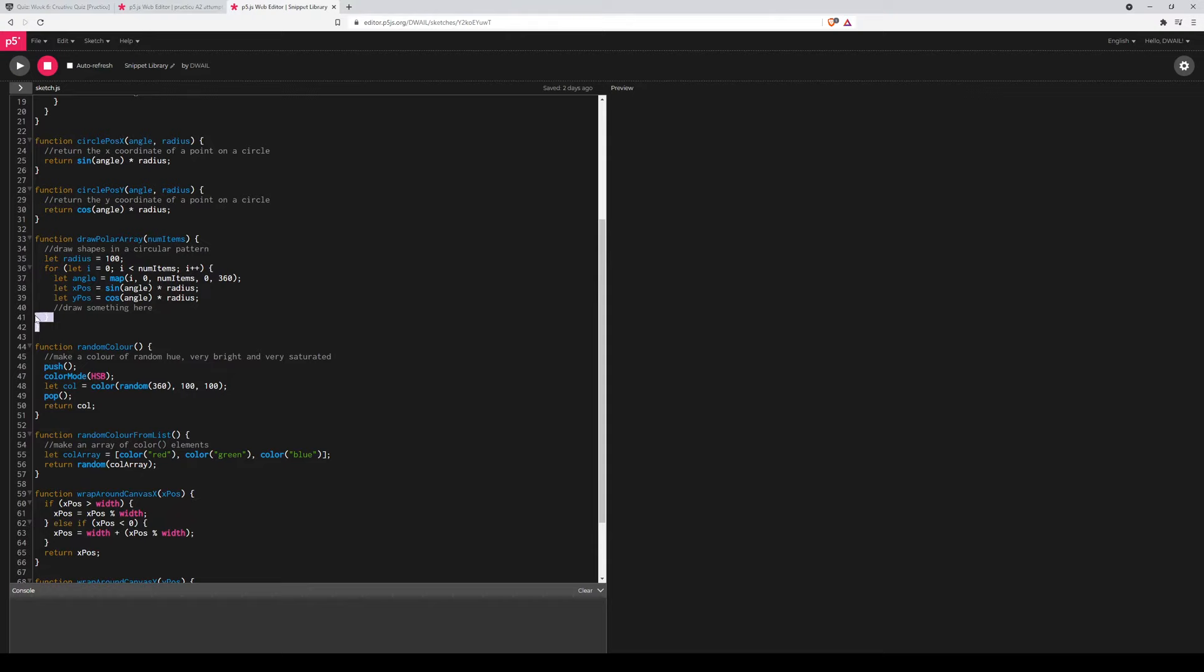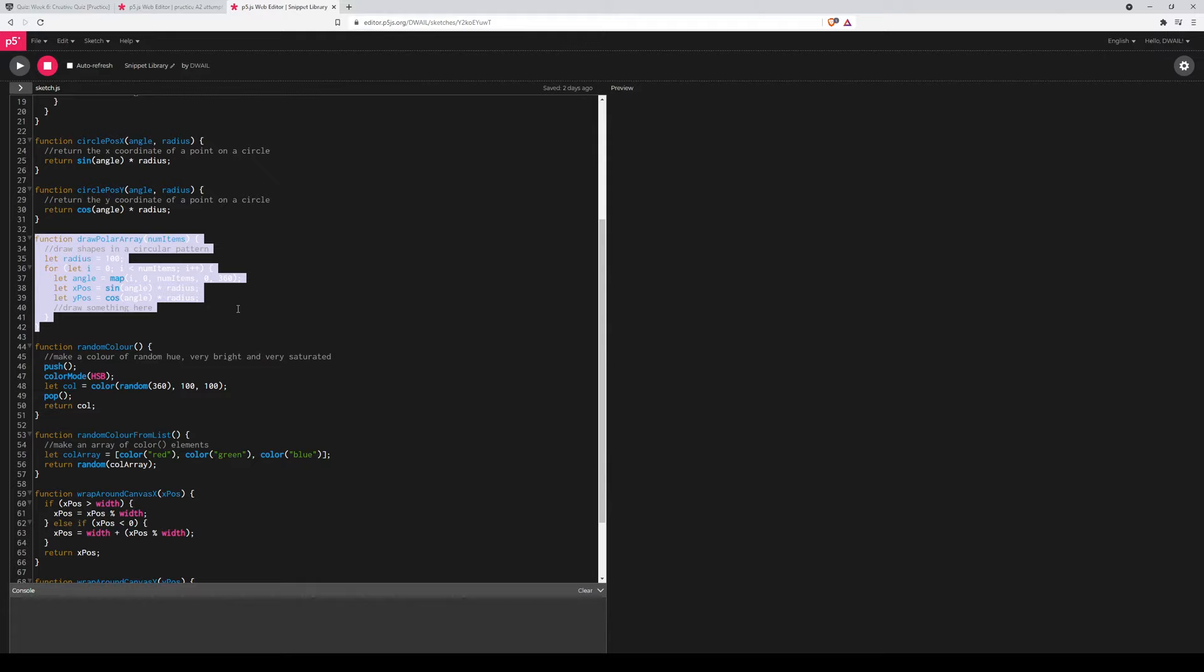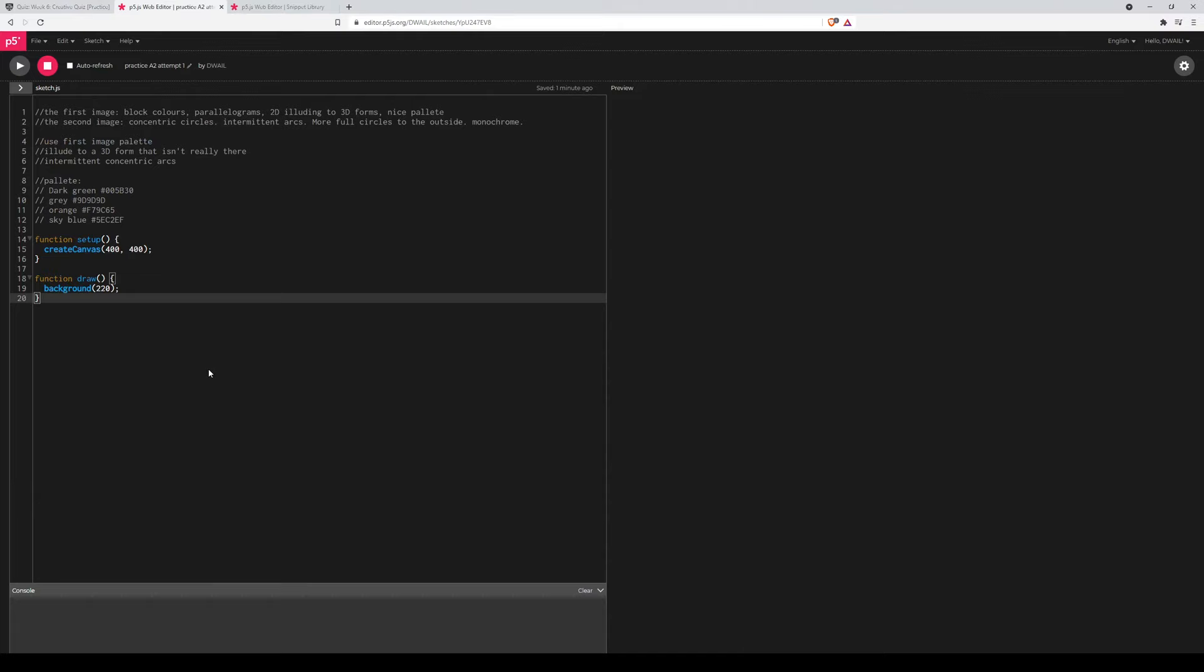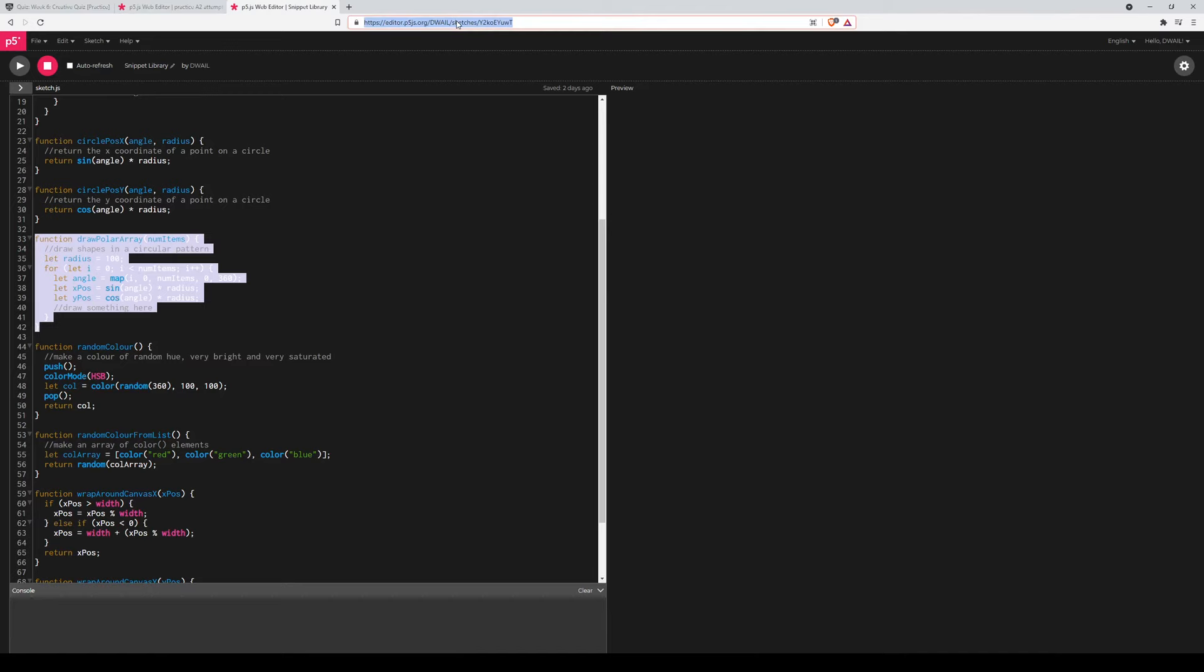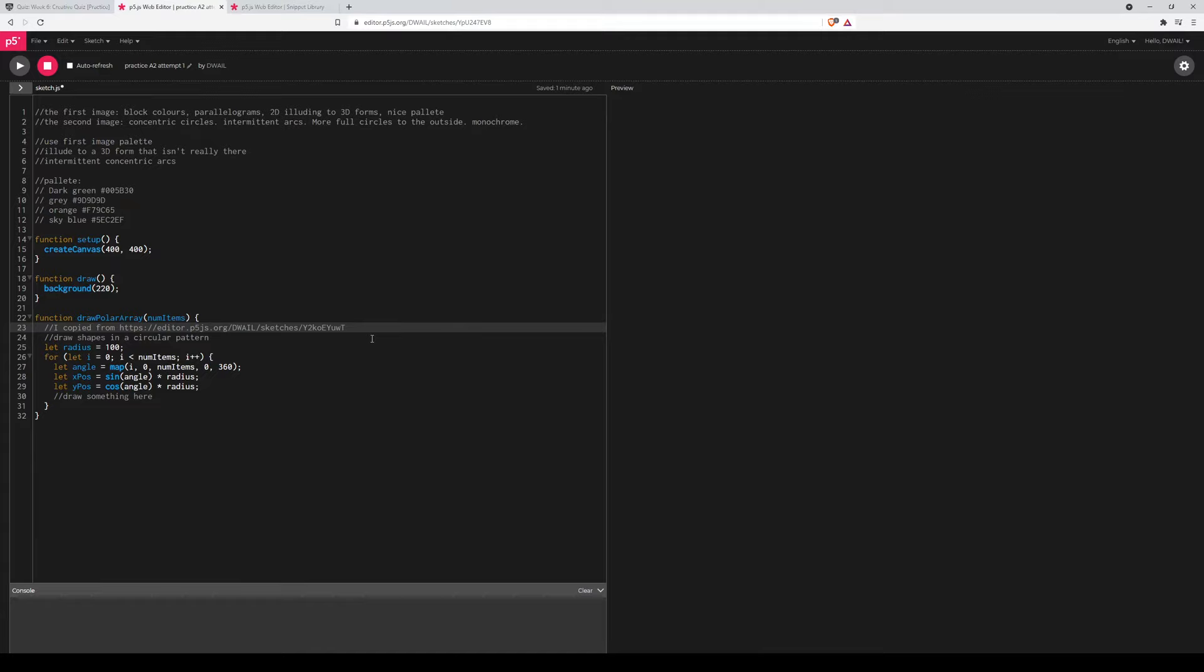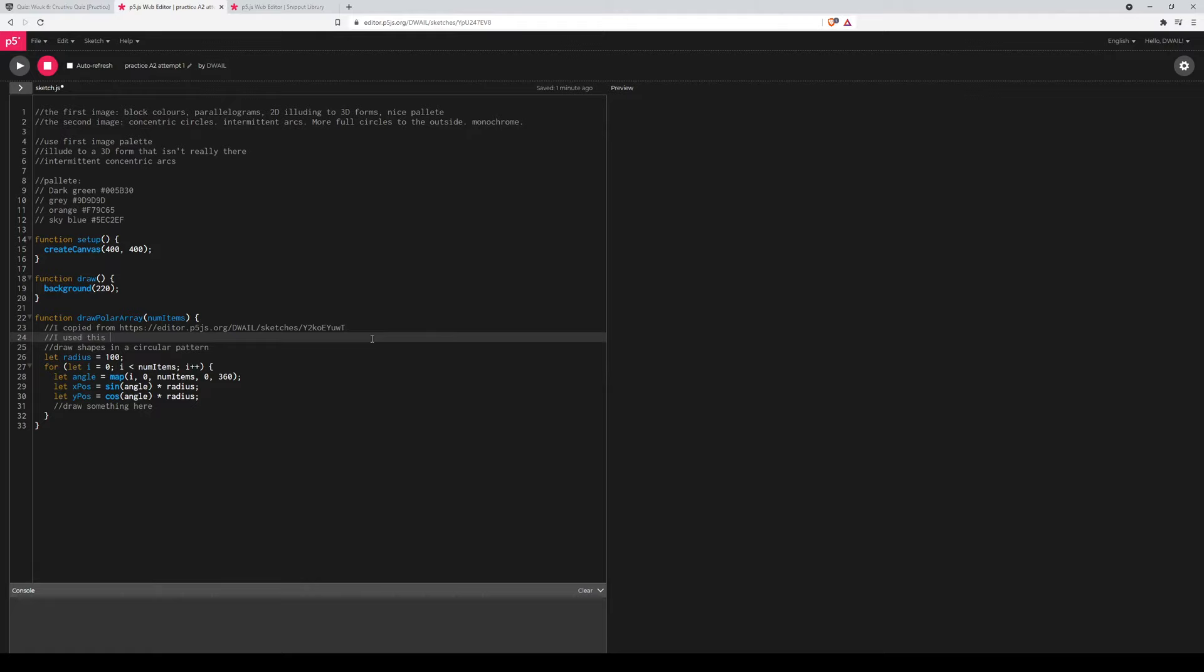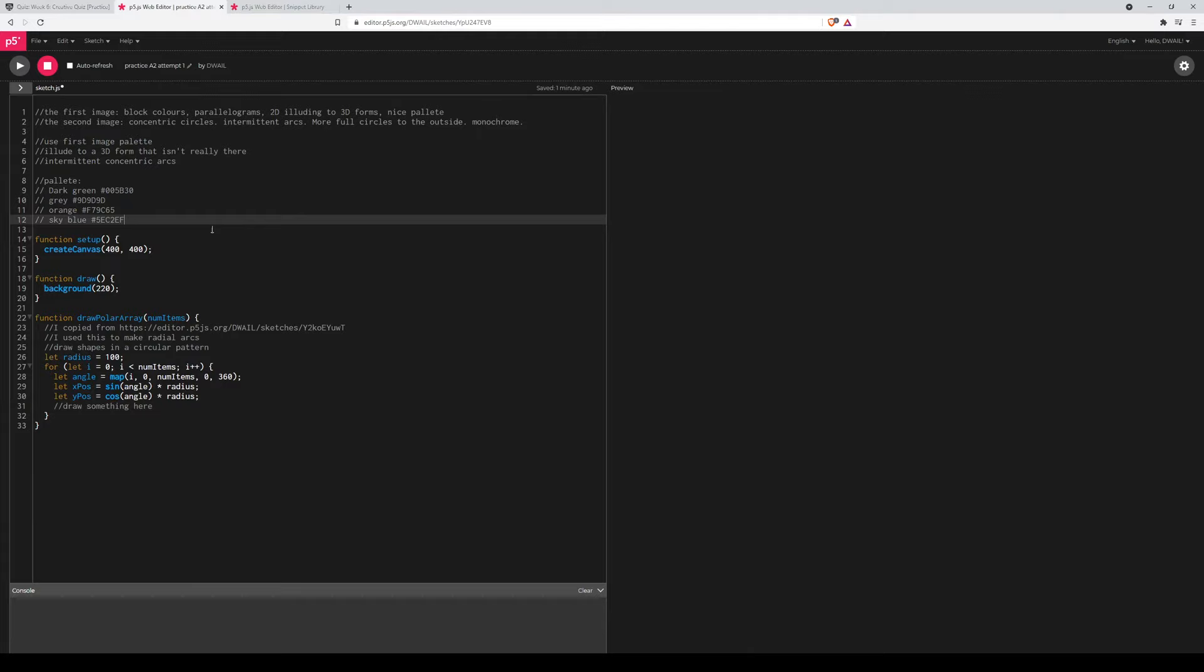Now I think I'm going to use this polar array, because I see myself drawing arcs in sort of an on and off color thingy. I don't know how to explain it but you'll see what I'm doing. So I'll use that, so I'm going to paste that in here, and don't forget attribution. I copied from here. And then I'll describe what this does. I used this to make radial arcs.